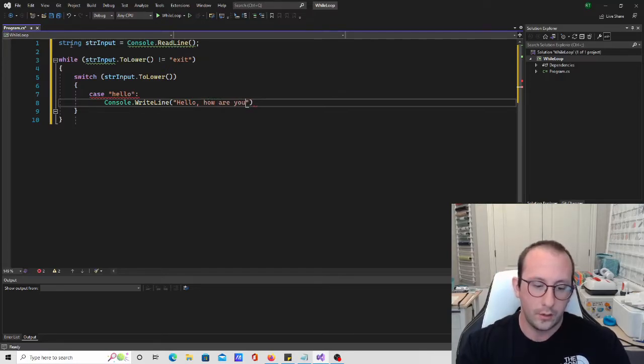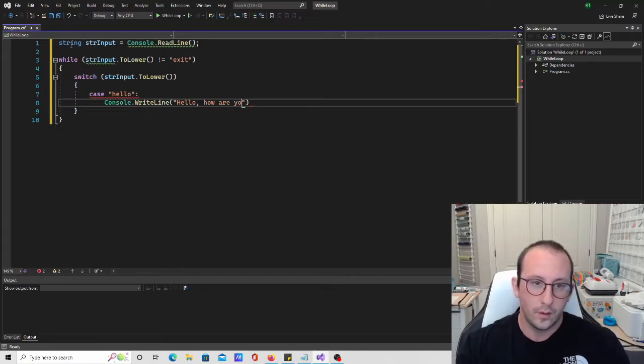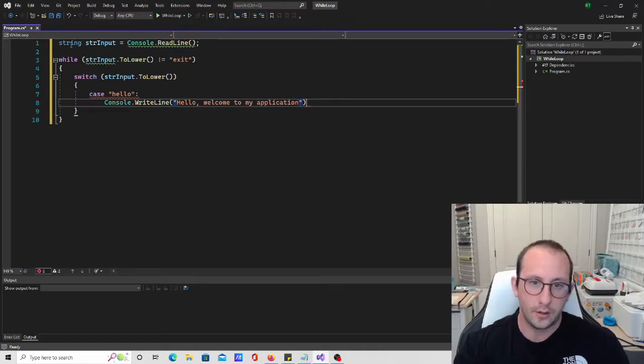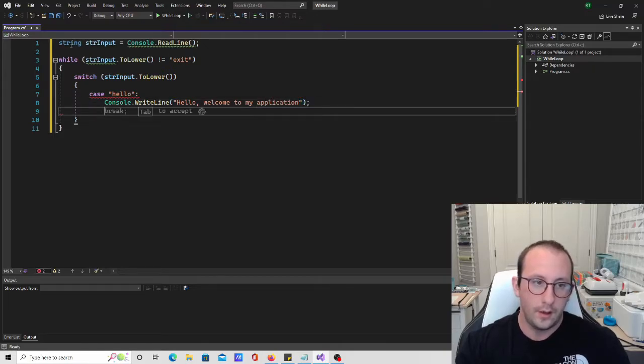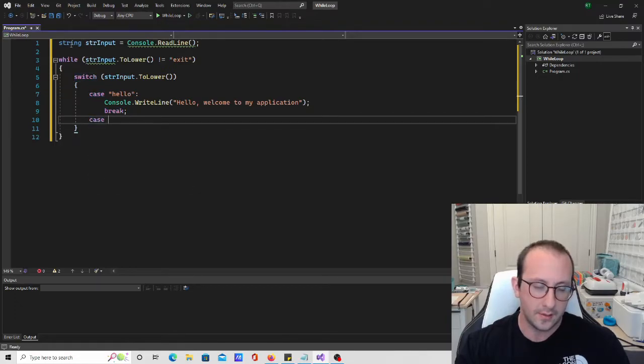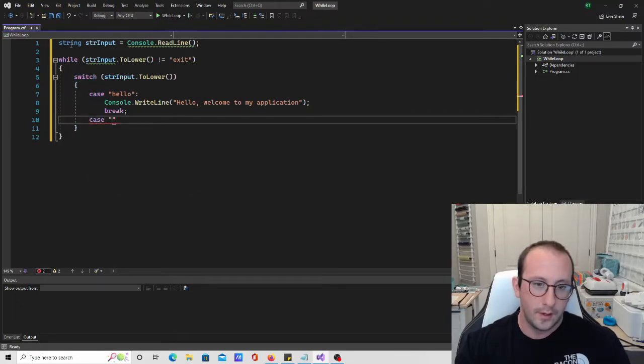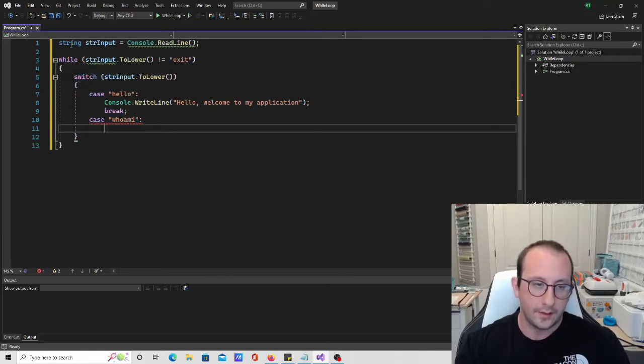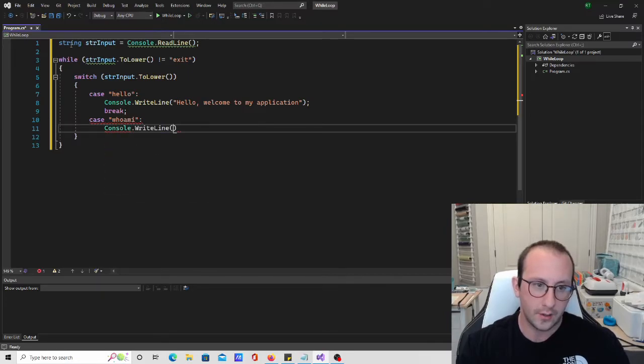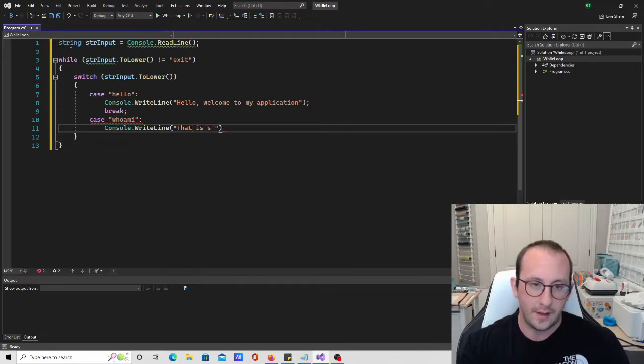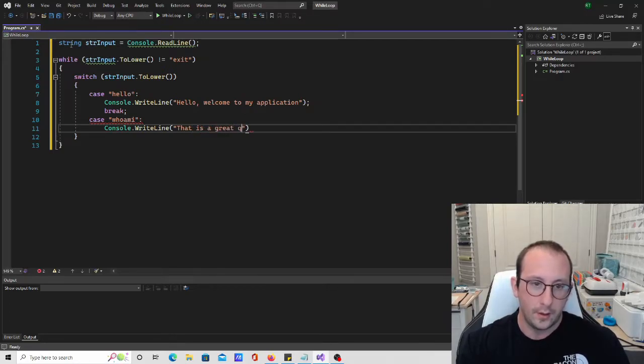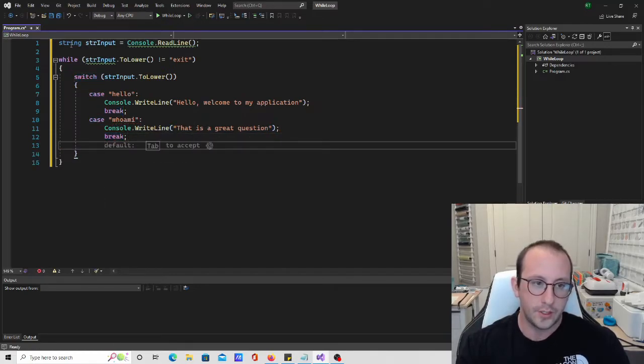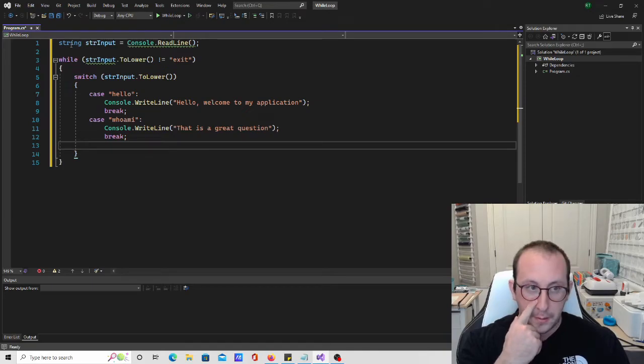And then we're just going to break right after that. And let's do a case of who am I, classic command line, who am I. We're going to say console right line. I'm just going to reply to that is a great question. We're just going to do a very simple switch statement with some breaks here.